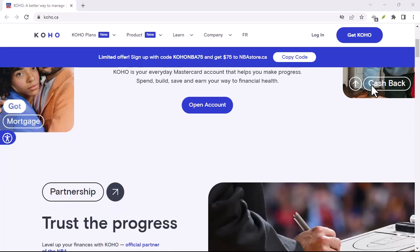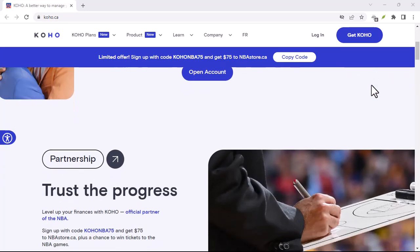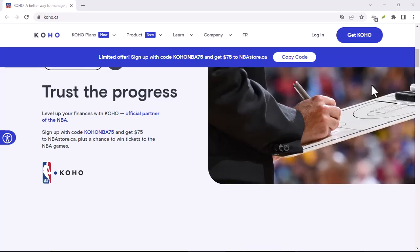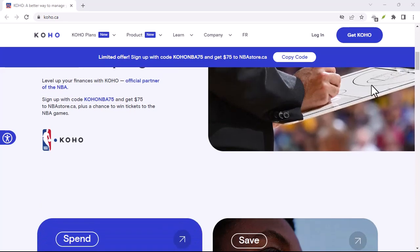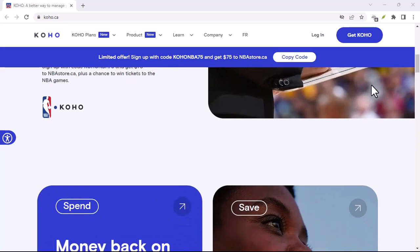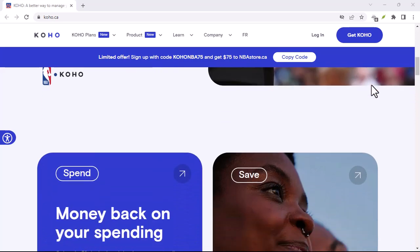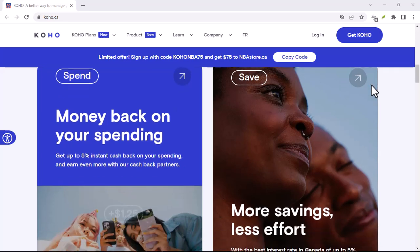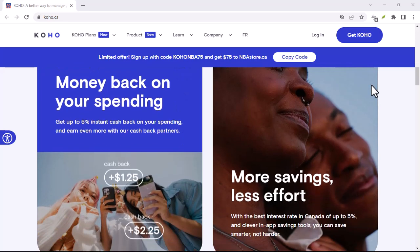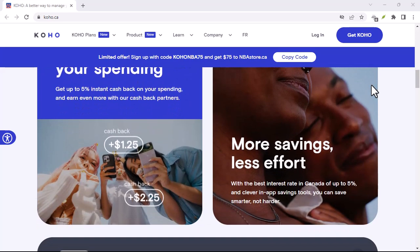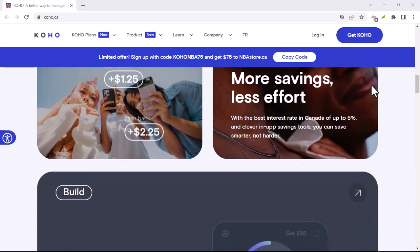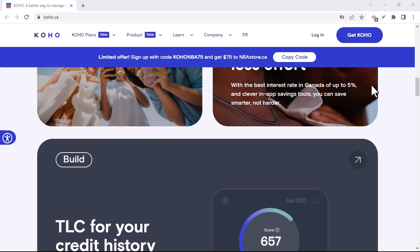Restart your phone. A simple restart can often work wonders. It's like giving your phone a little breather. Update the Coho app. Outdated apps can be buggy. Check your app store for updates and install them if available.